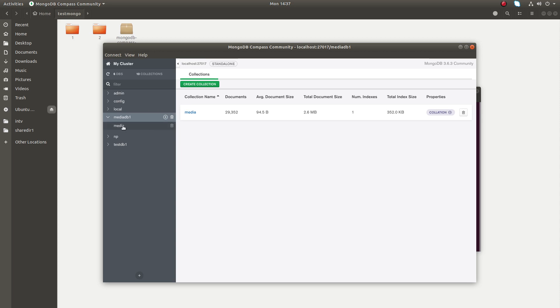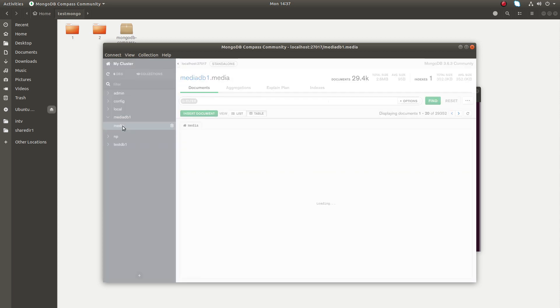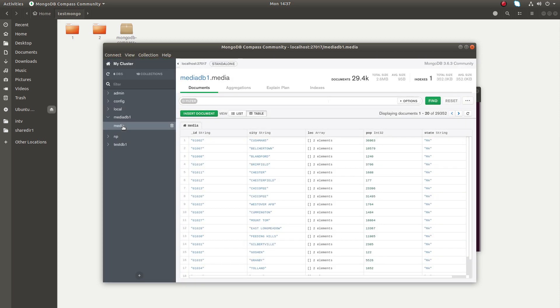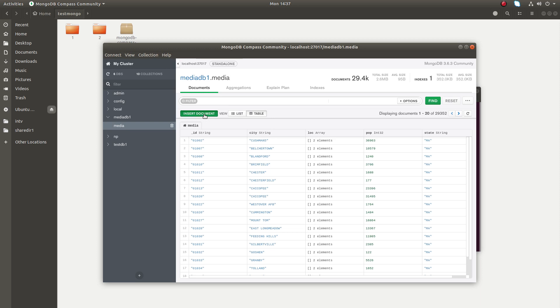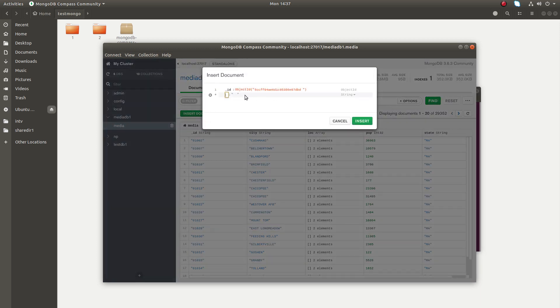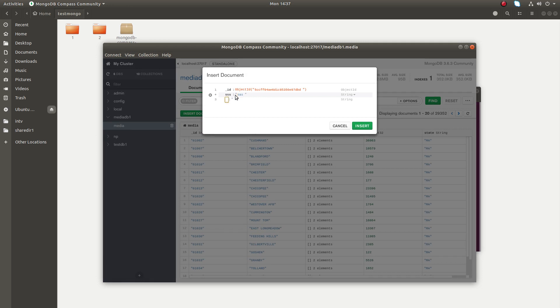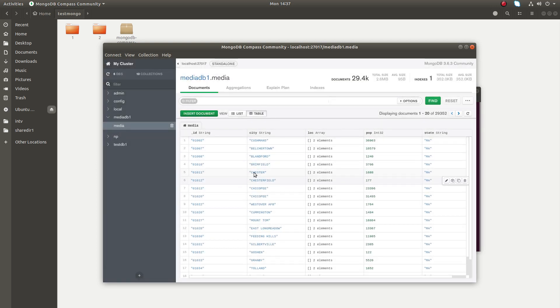In the collection, if you want to insert a new document, you can click on this Insert Document button. Then you can just type the key values here, and click on Insert.